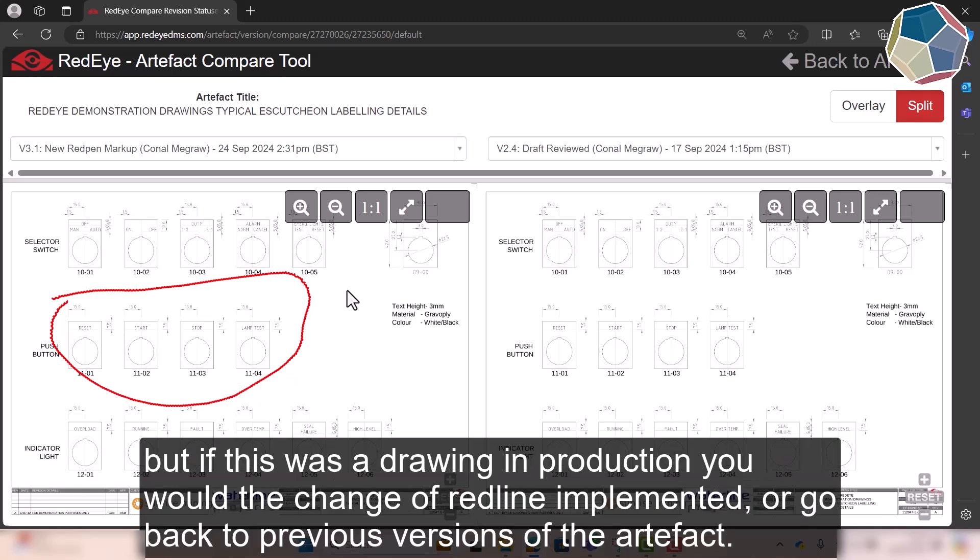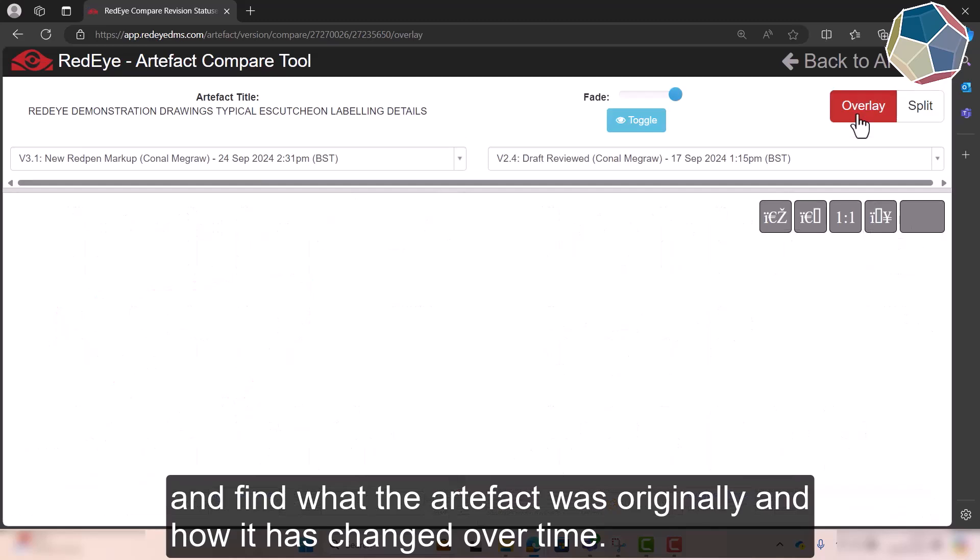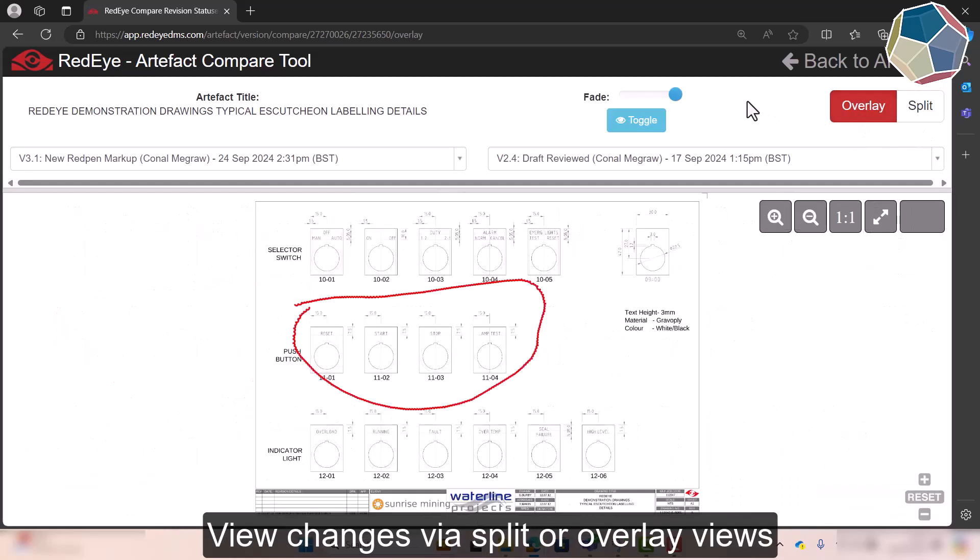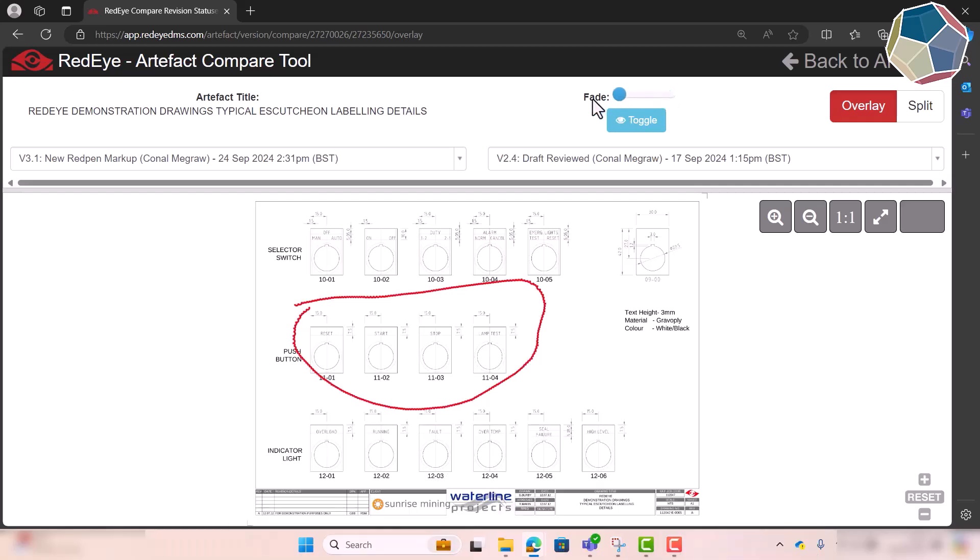But if this was an actual drawing maybe you'd see the change of the red line implemented, or you could go back to previous versions of the Artifact and find what it started out as and how it's changed over time. You can overlay that or you can have it as a split depending on how you like to view it. You can change the fade if you only want the newer changes to be slightly visible or you want them to be most prominent.